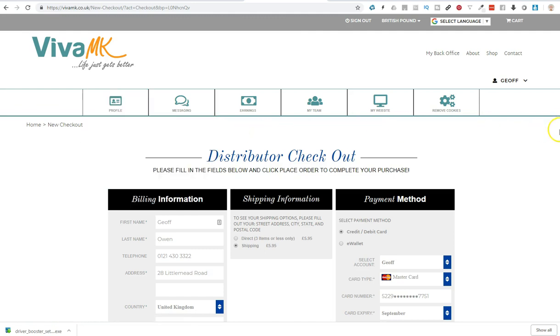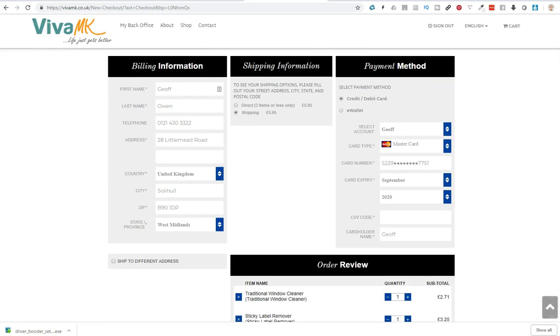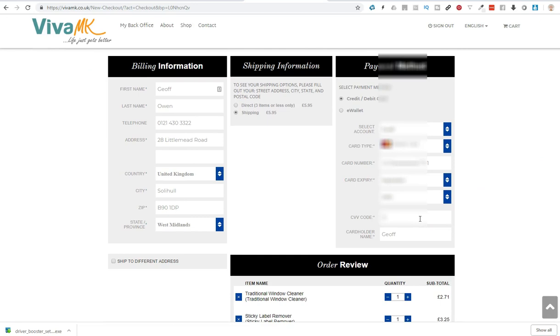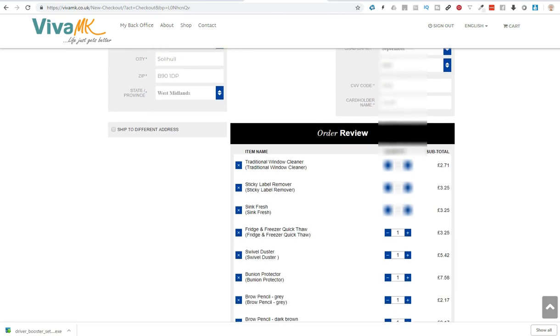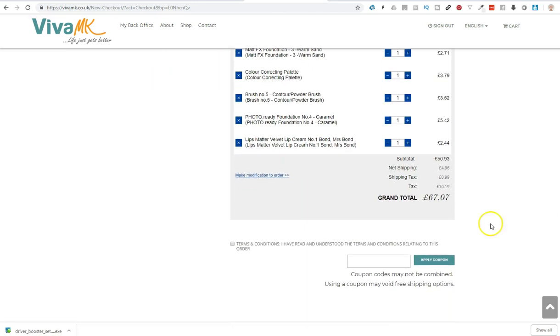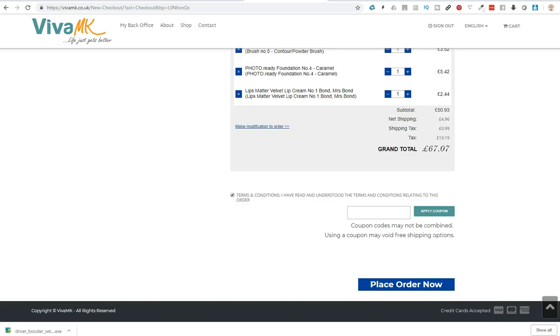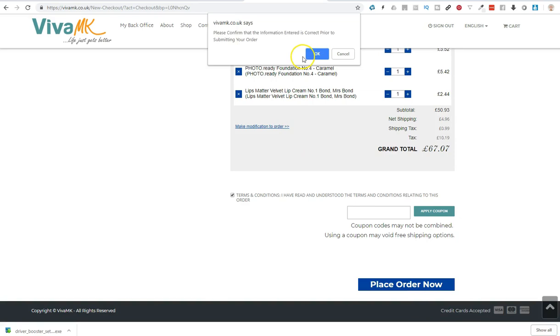And when you've done that, then all you need to do is enter the CVV code off the back of your card. I'm not going to show the e-wallet. I'll do that on another video because that's slightly different. So once you've done all of that, just scroll down, click terms and conditions I've read and understood, and then place order now.